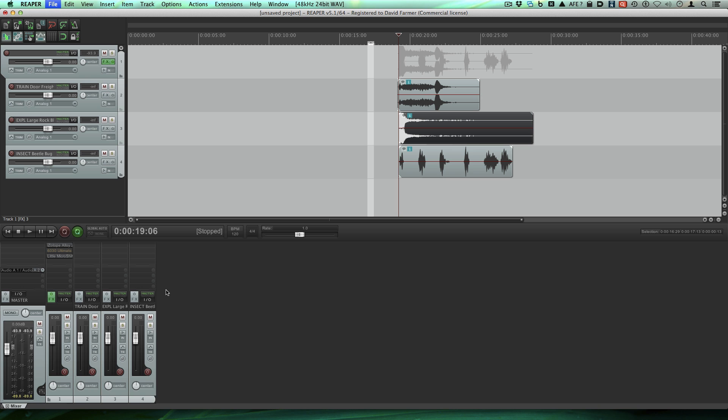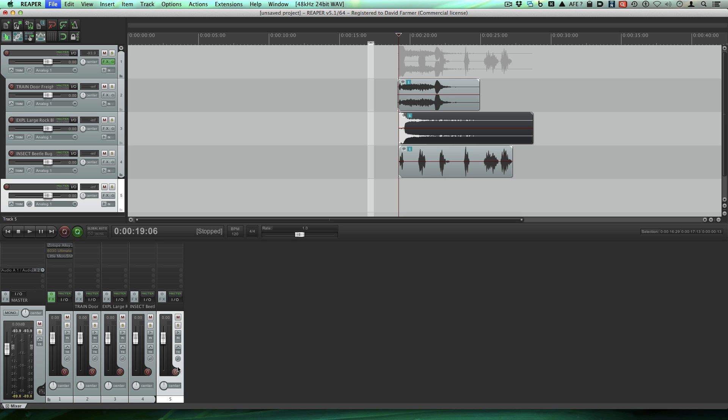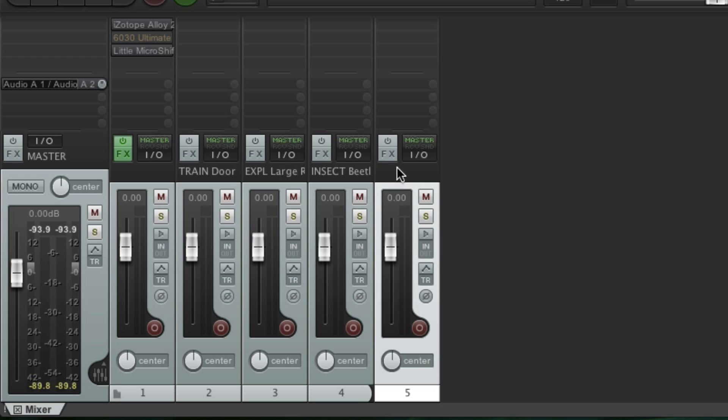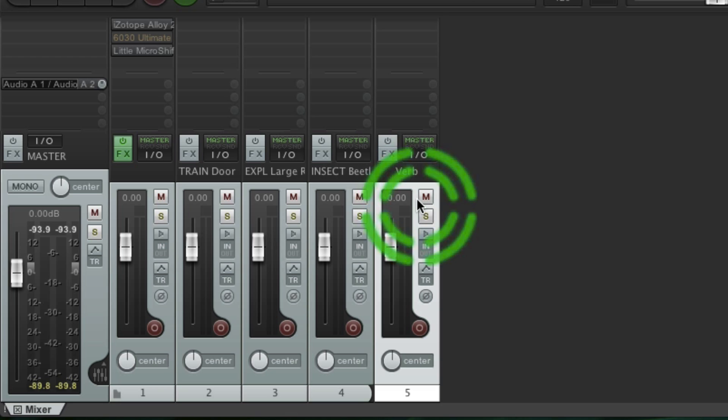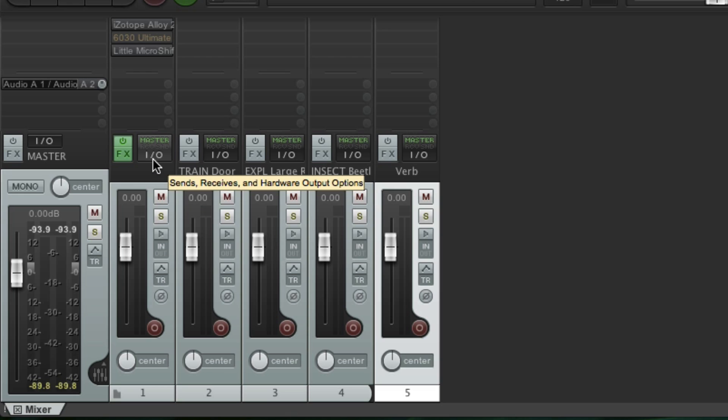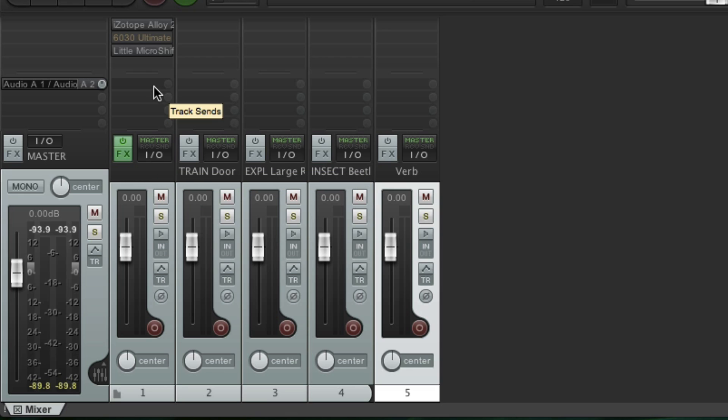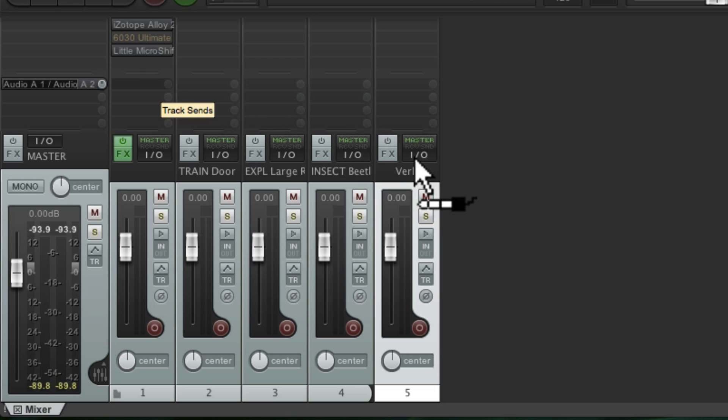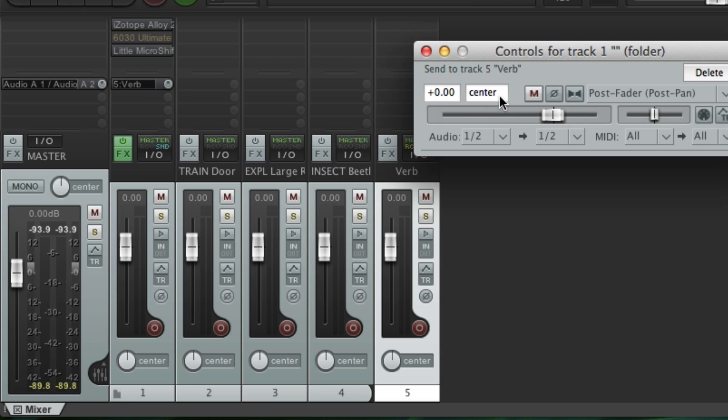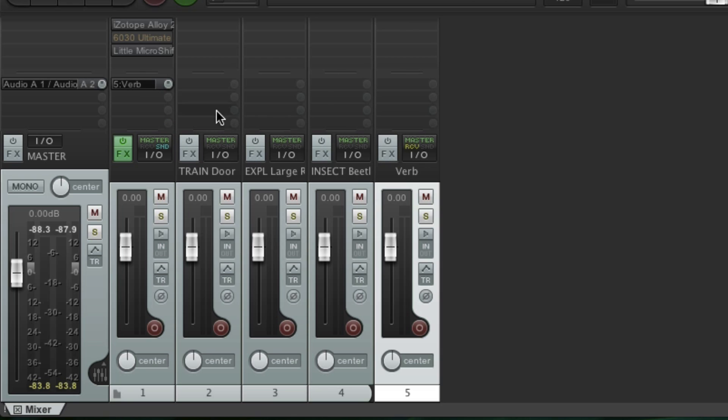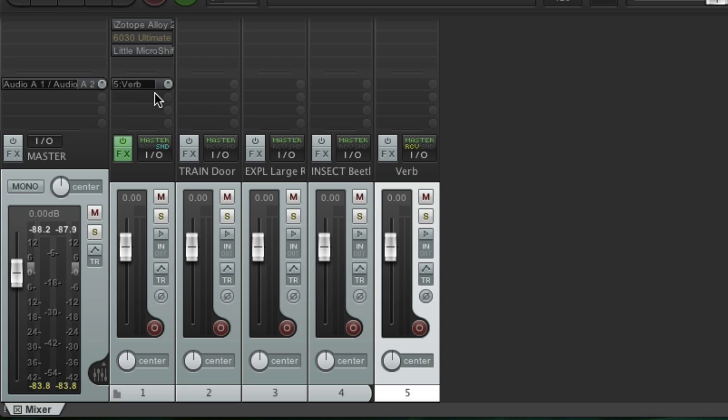Now let's set up a reverb track. We'll just double click to make a new track. So we're going to name this track verb. And from this aux track folder track I'm going to drag from the sends area. I'm just going to click and drag over to this reverb track. And that sets up the reverb send for me automatically. You can see the send here inherits the name of the track it's sending to.